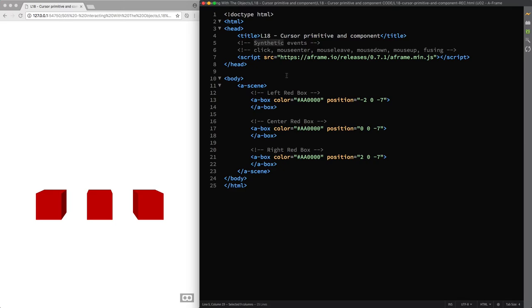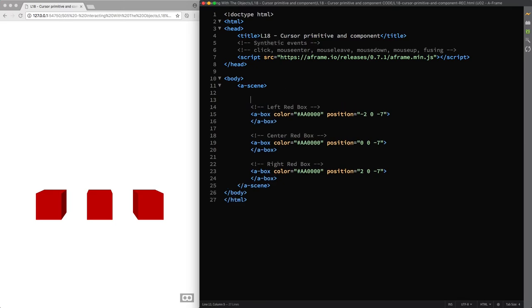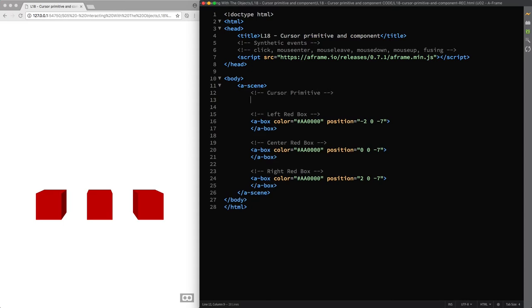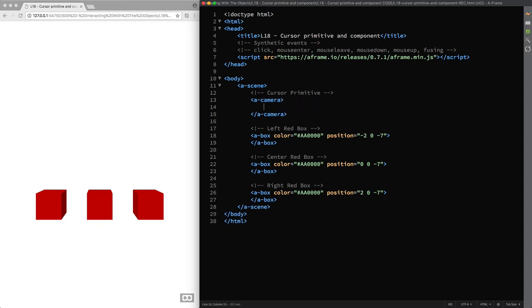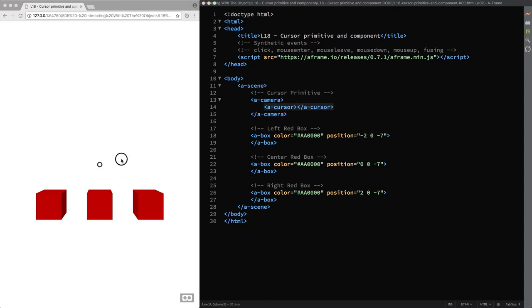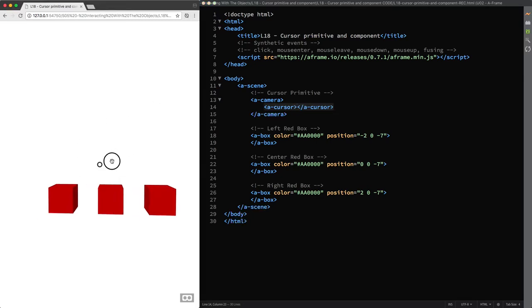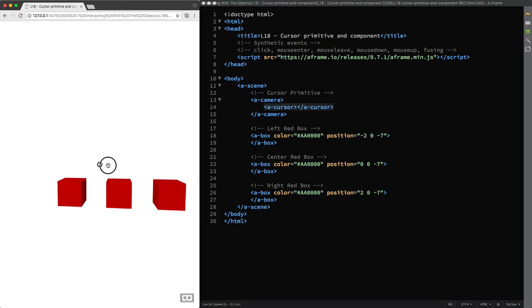I'm starting with the A-Cursor primitive which comes with a default shape, appearance and position and the A-Frame cursor is usually placed as a child of the camera. So when I add the A-Cursor primitive, you can see it popping up and fixed to the center of the screen no matter where we look or move.